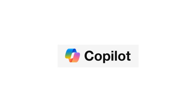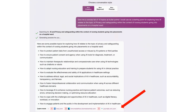Let's look at Copilot, Microsoft's offering. There is a free version — you can use your personal Microsoft account, and you might have some limited credits for how much you can use it.